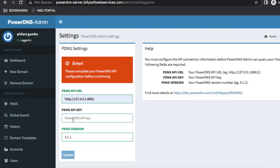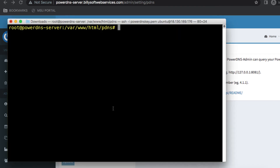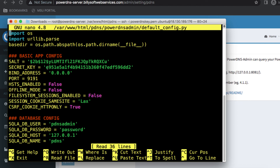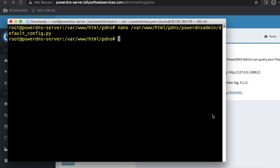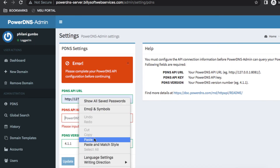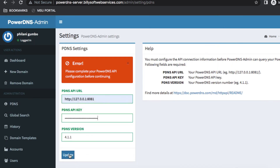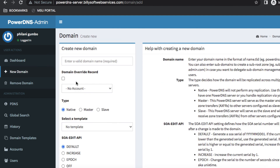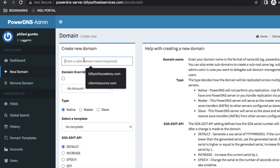The first thing to do in the web console is complete the pdns API configuration. Go back to the default_config.py file, copy the secret key, paste it into the API key field, and click update. That's the last configuration step needed to set up the PowerDNS Admin web-based application.